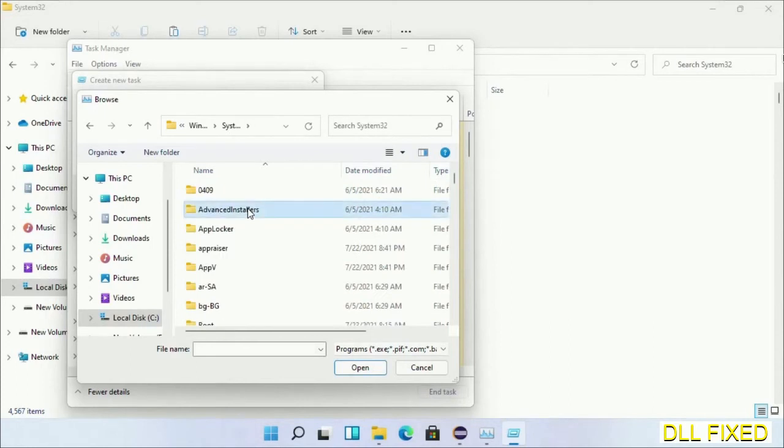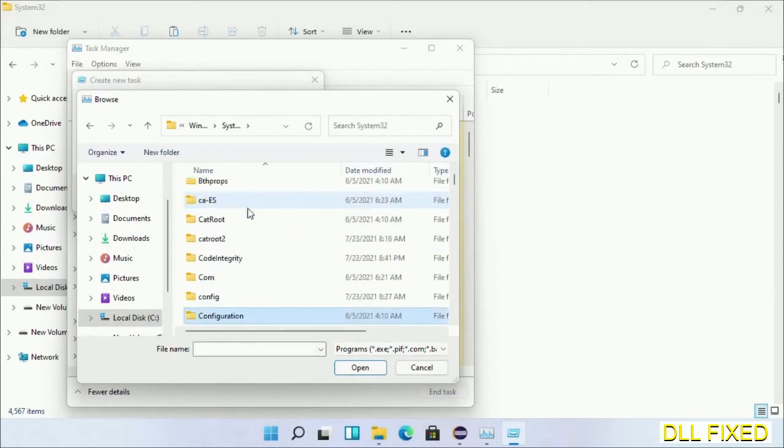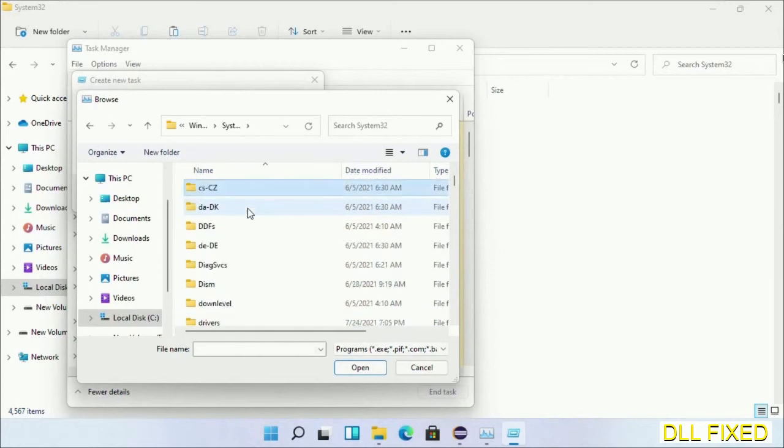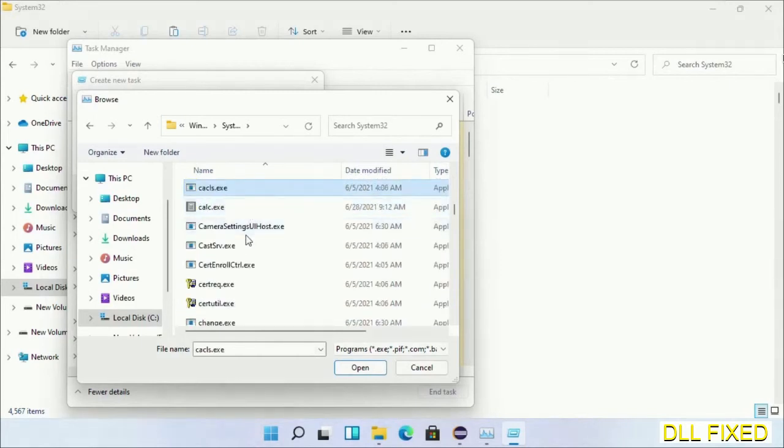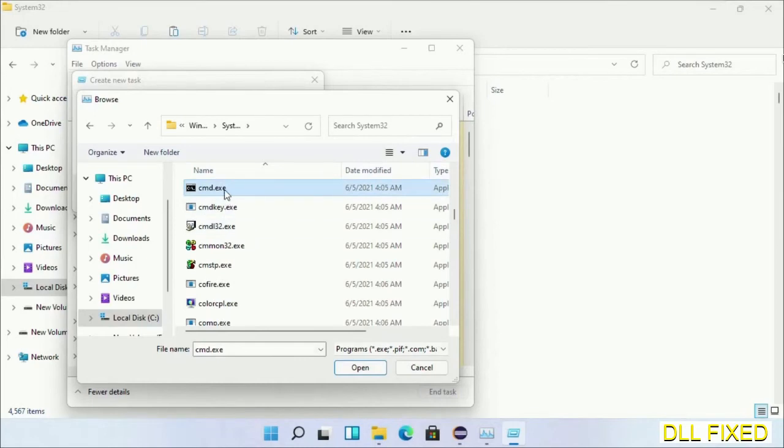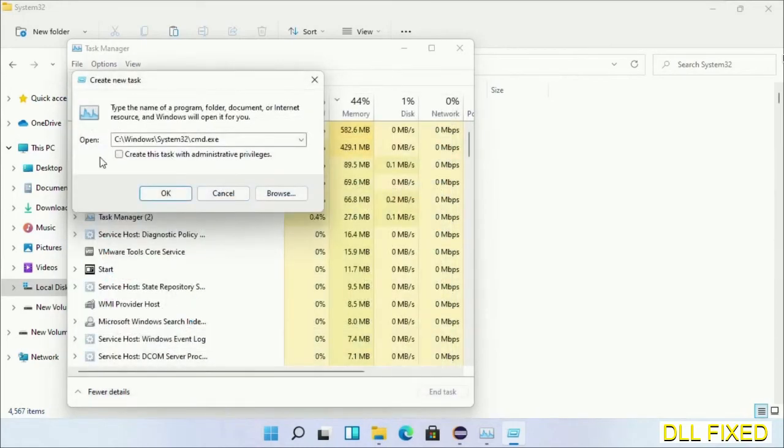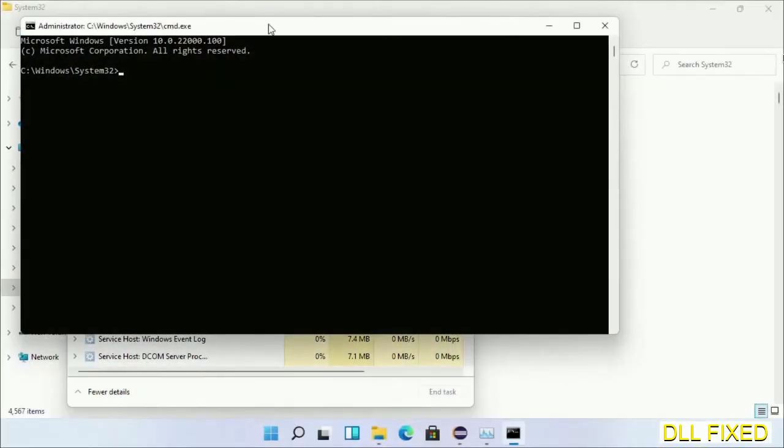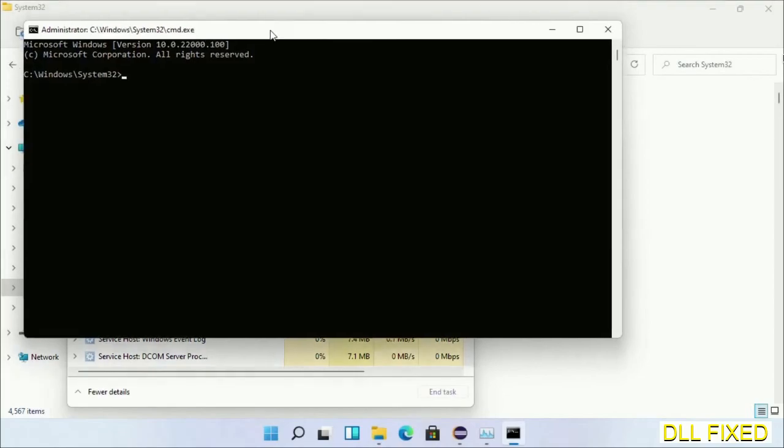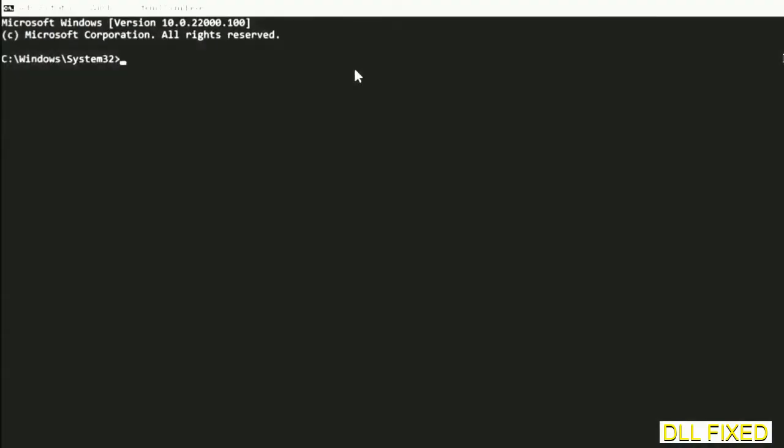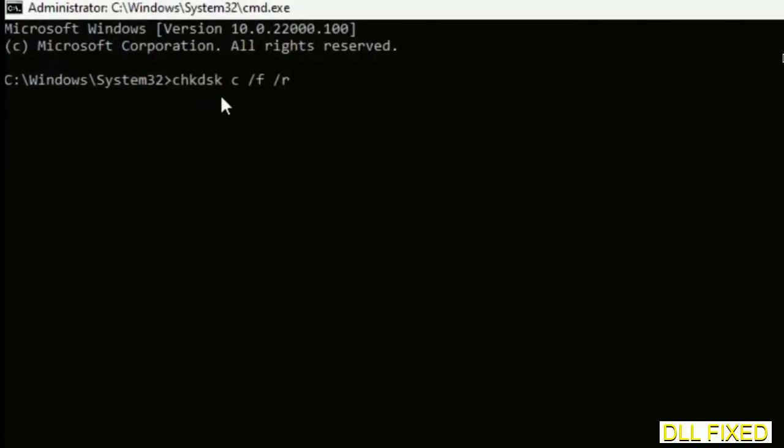Now in the list we have to select this file: cmd.exe. Click OK, select this checkbox and click OK. This will open in administrator mode. Maximize the screen.